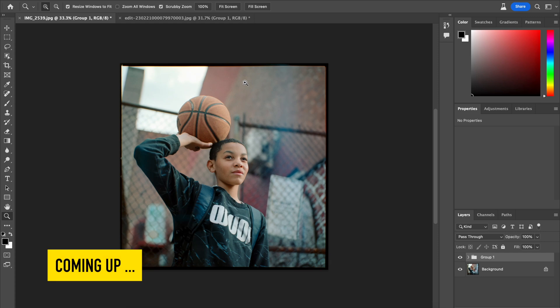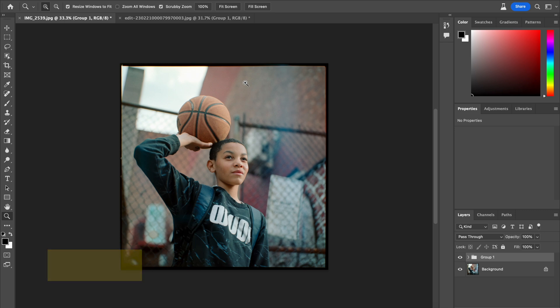This film negative scan was altered by AI and fixed. I bet you can't tell what I did. Still can't tell? Watch the rest of this video.